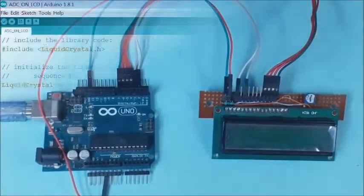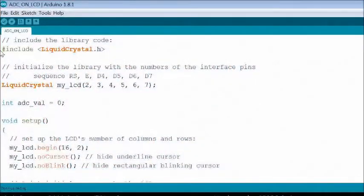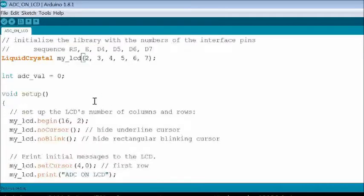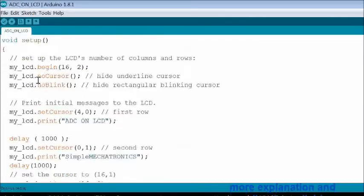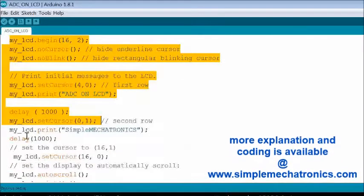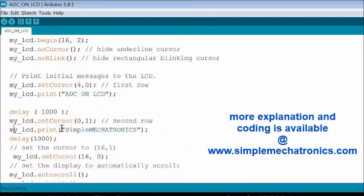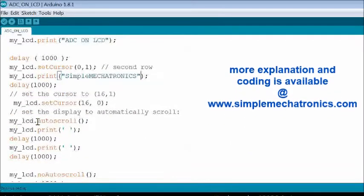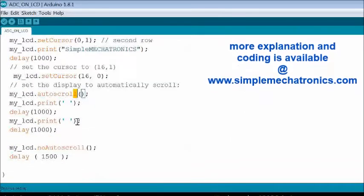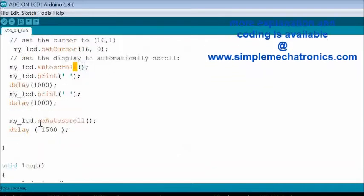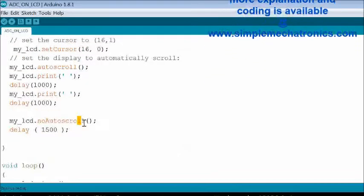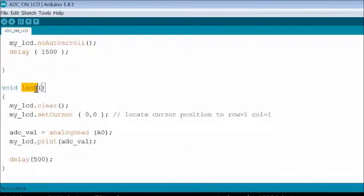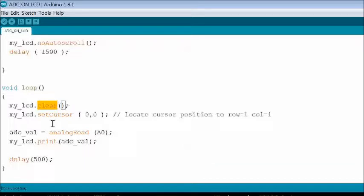Now open Arduino IDE using LCD sketch. No change in pin connections and setup. Scrolling effect is added for Simple Mechatronics in title. In the loop function, LCD contents are cleared and cursor is set to first row and first column.